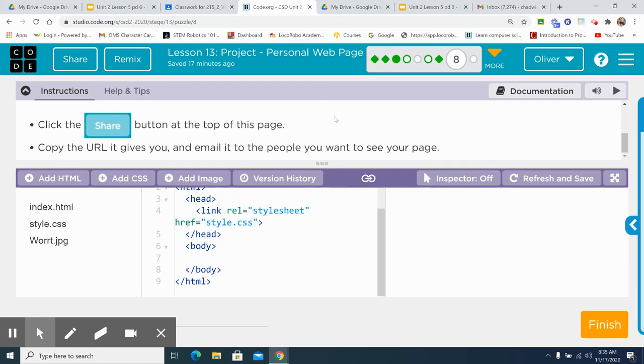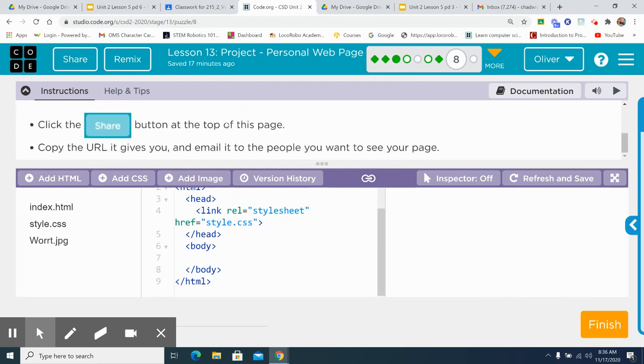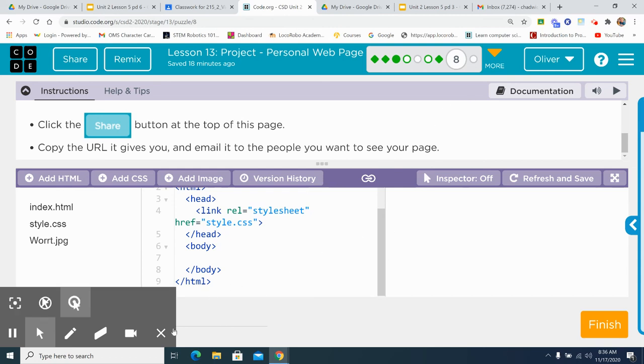So that is lesson 13, unit 2, code.org. Please make sure that you check it over, make it look good, and use that rubric. Use your rubric. Do I, should I say it again? Use your rubric. So that's it. Have a great day, and we'll see you next time.